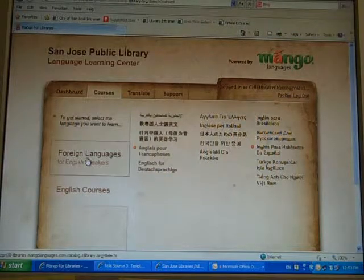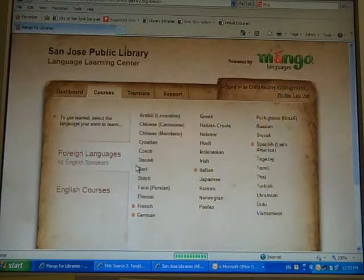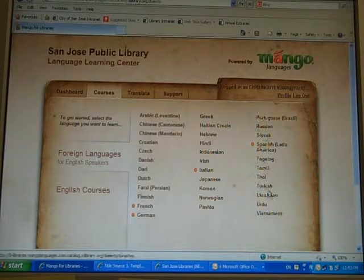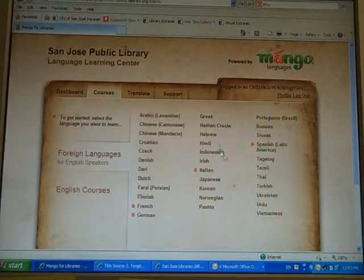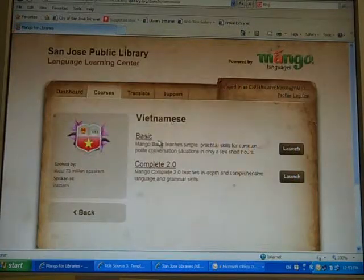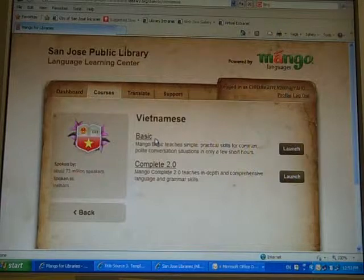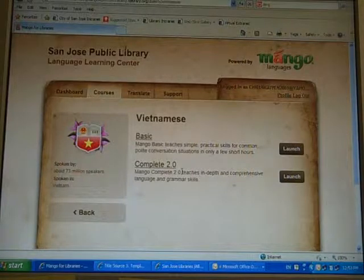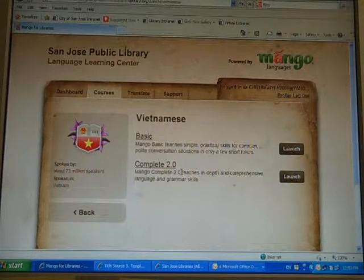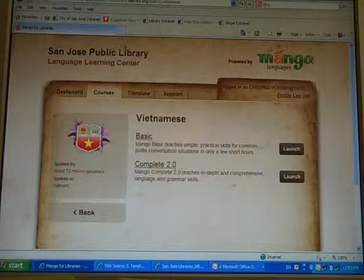So I'm going to show you how to learn a language. For example, if you want to learn Vietnamese, you click on Vietnamese. And then there are two courses — one is basic and one is the whole course. So click on basic.